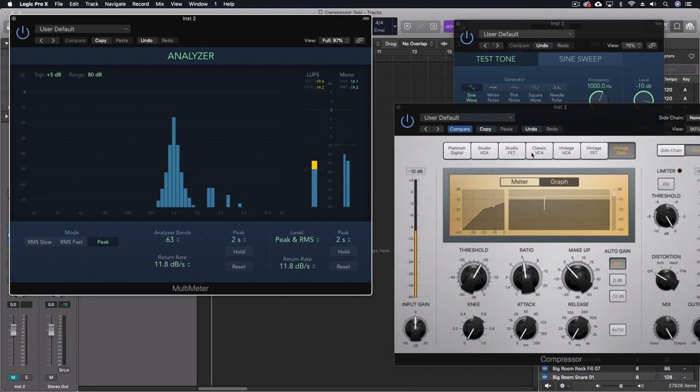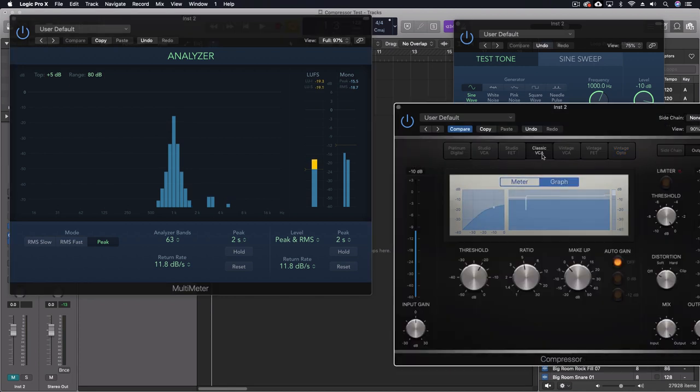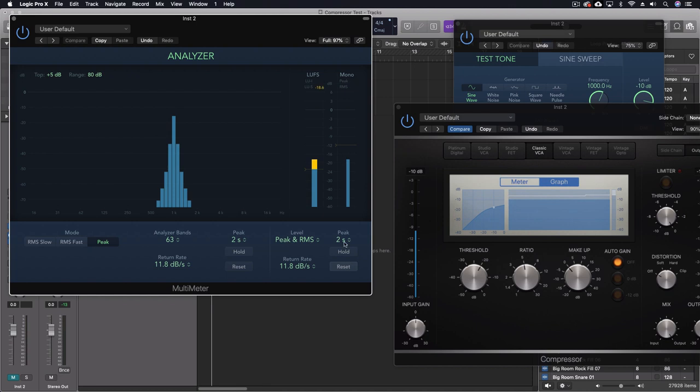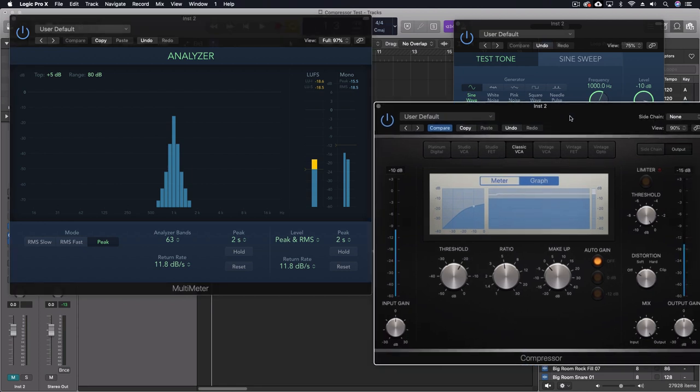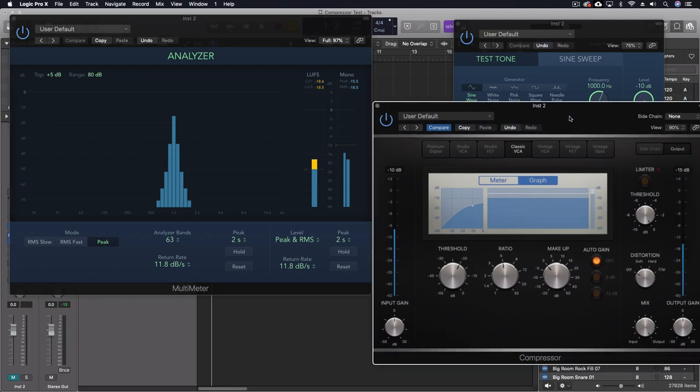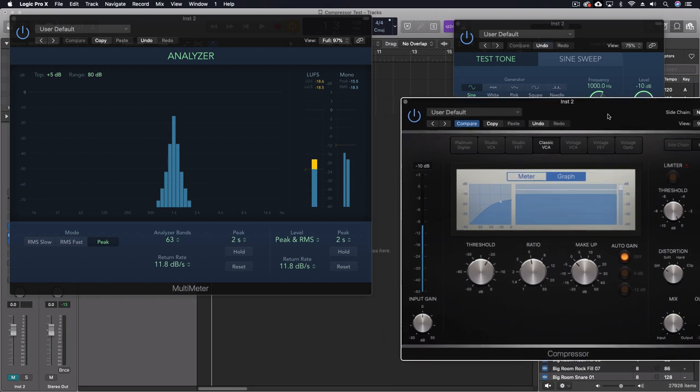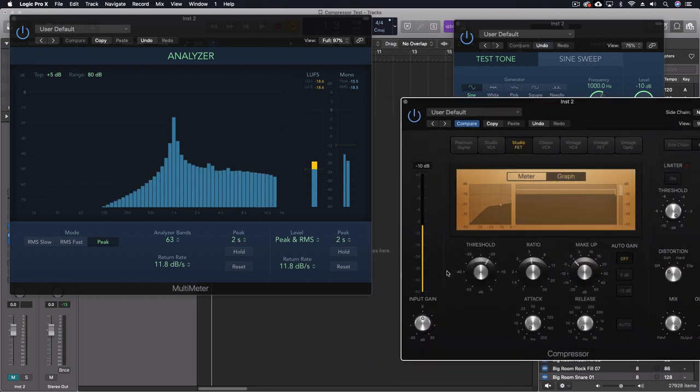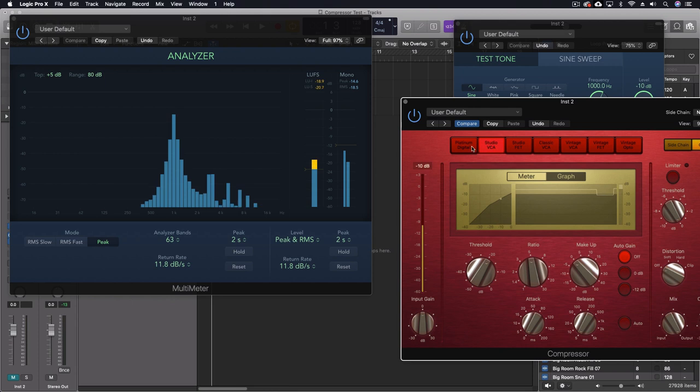So of all of these, what I learned is that the classic VCA is the one that works and functions the most like what I'm expecting when I actually use a compressor. But you don't have the attack and release times with this particular model.